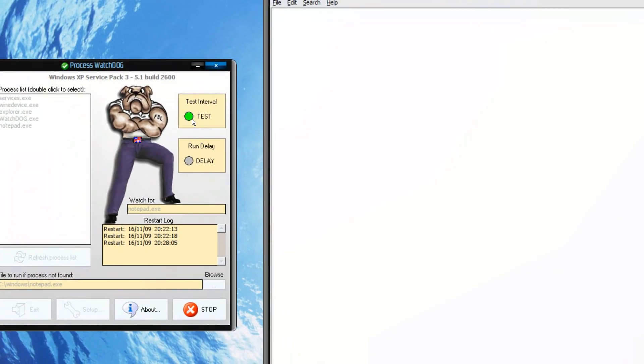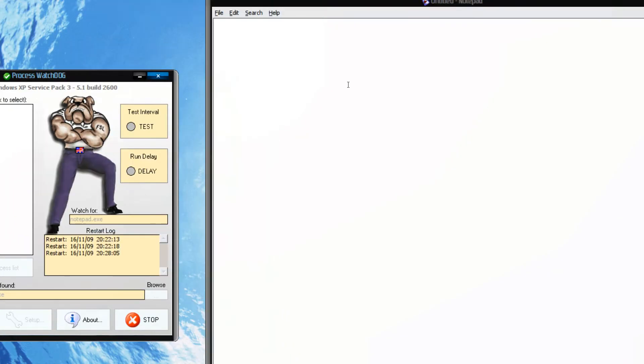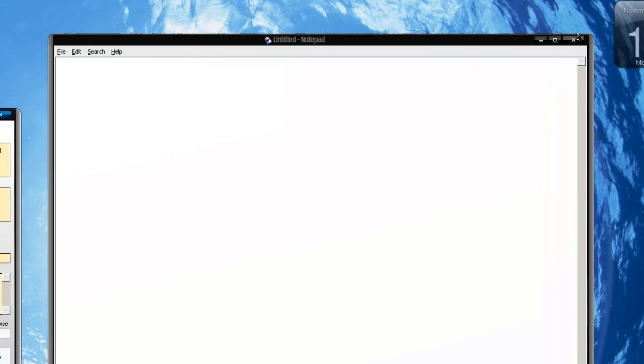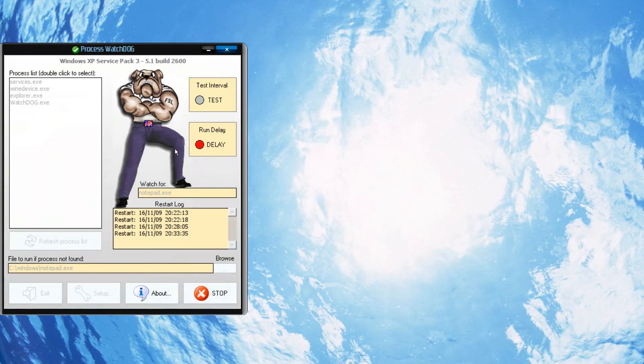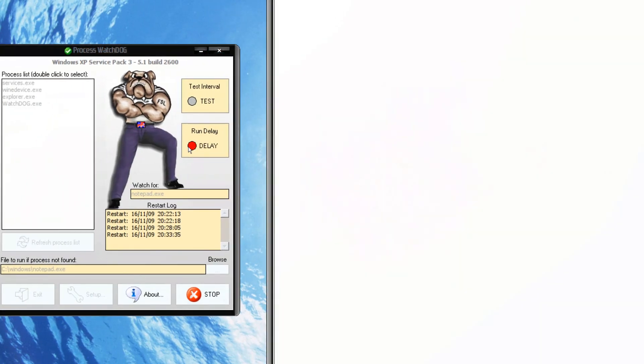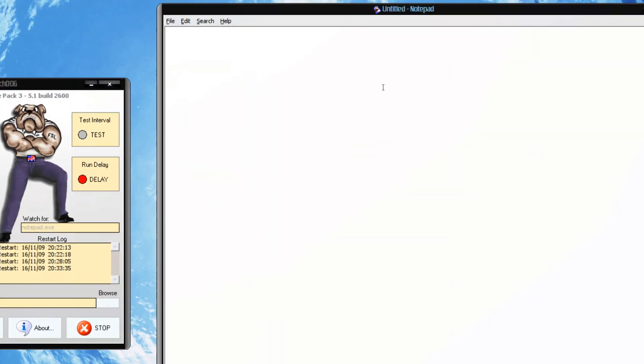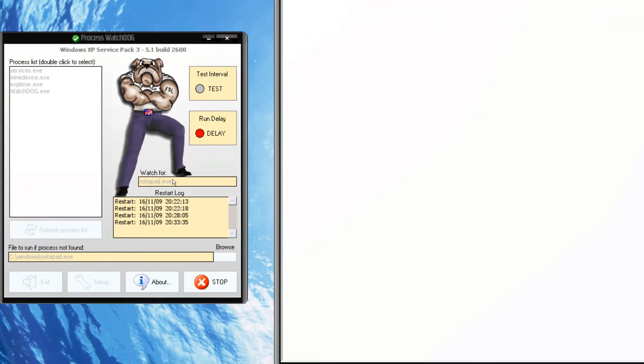So every 2 seconds it will check whether this process is running and you will get a green signal over here. And if I just close this it will restart - yeah, red - and it will run.